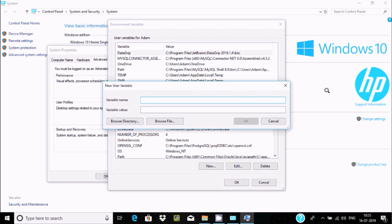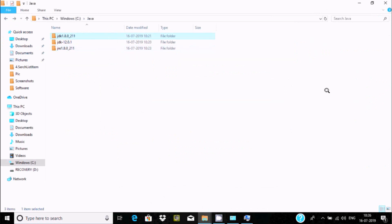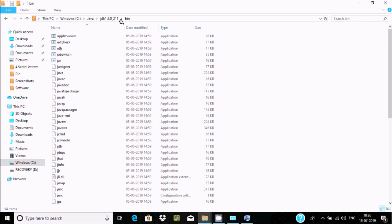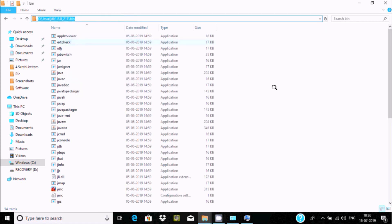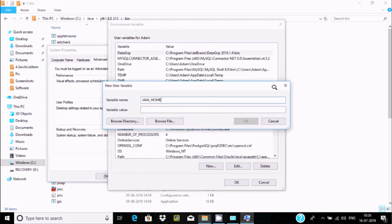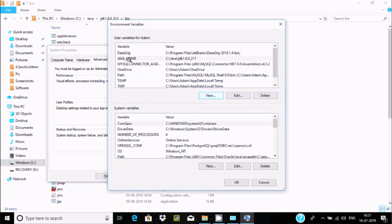Click the New button to add a variable. Give the variable name as JAVA_HOME. For the value, copy the path from the Java installation folder. The value should be C:\Java\JDK1.8.0 — remove the trailing backslash. Click OK. The new variable JAVA_HOME has been added with the correct value.